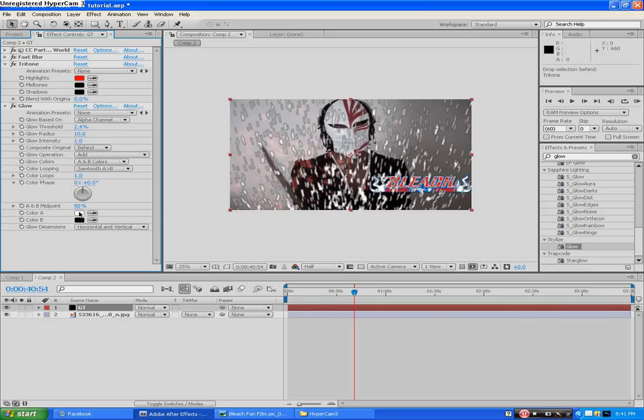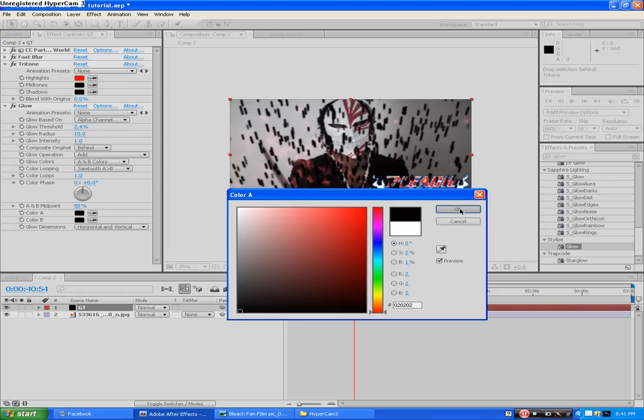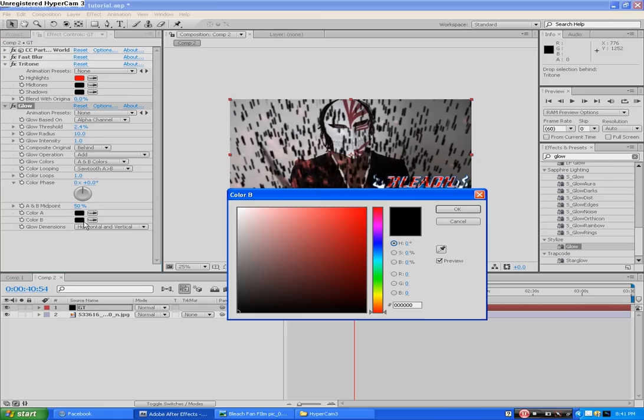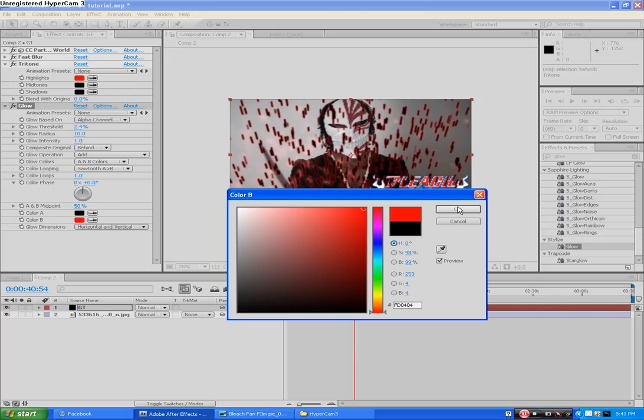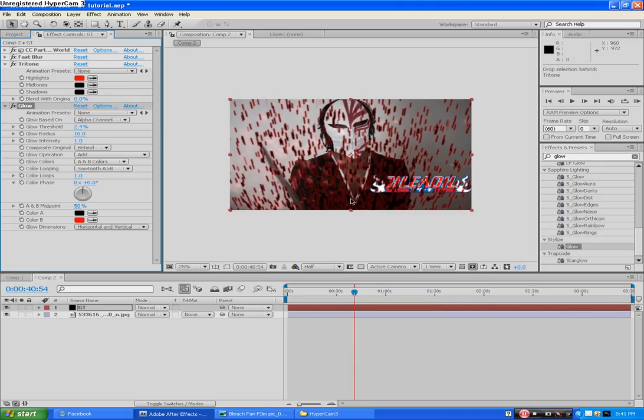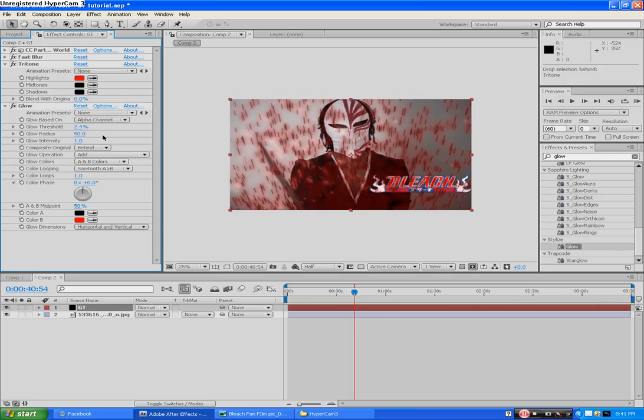Before that, change the colors from black, as they're both black. Color B to red. You can see the effect already happening. Radius, just wanted to be 55% or however much you choose. Intensity 1.2.